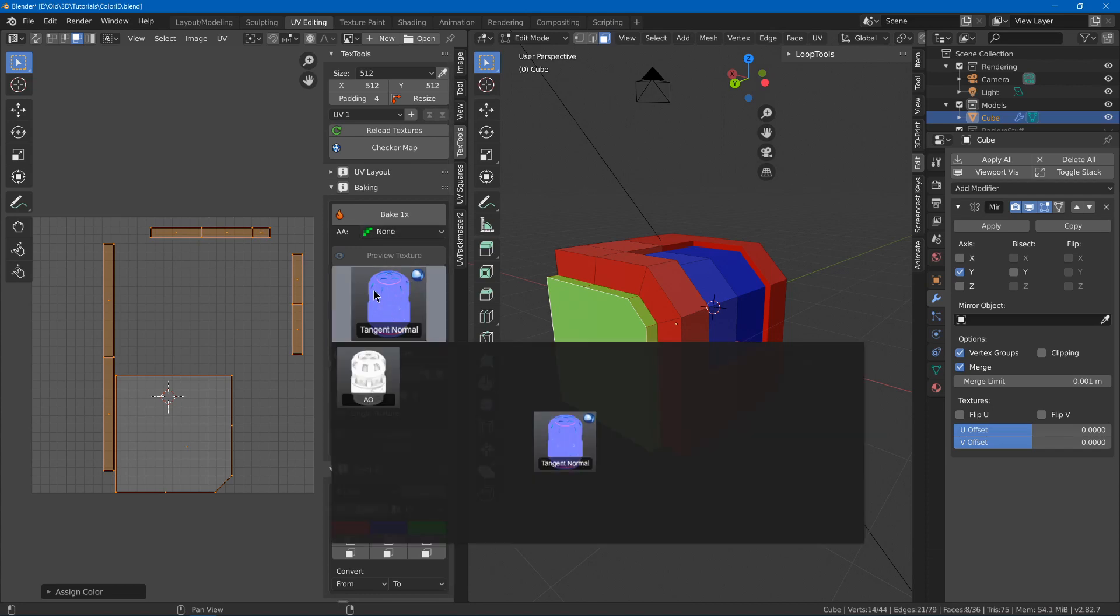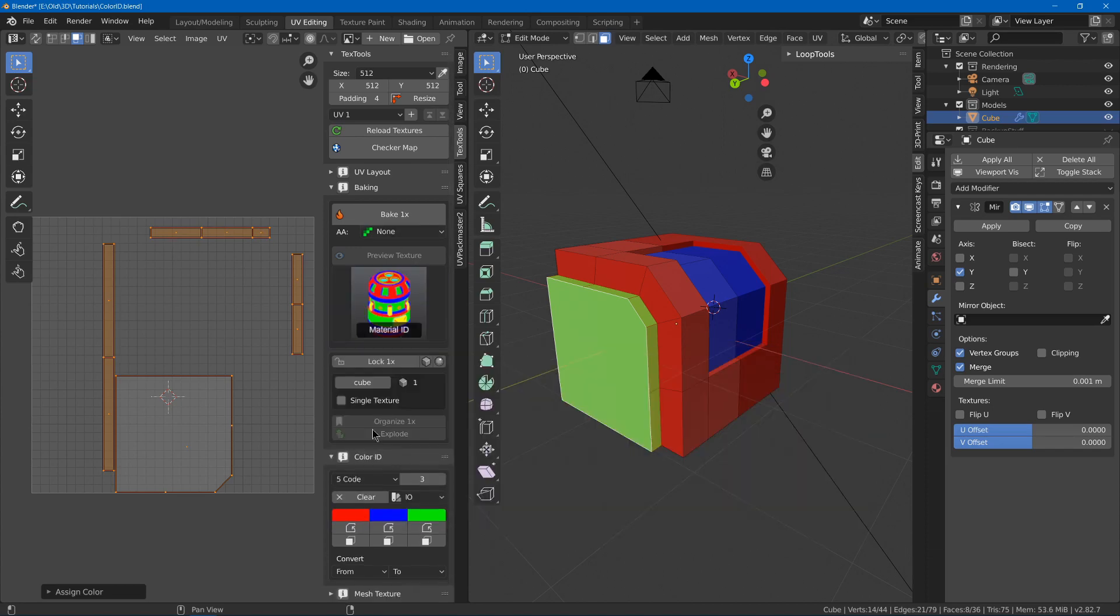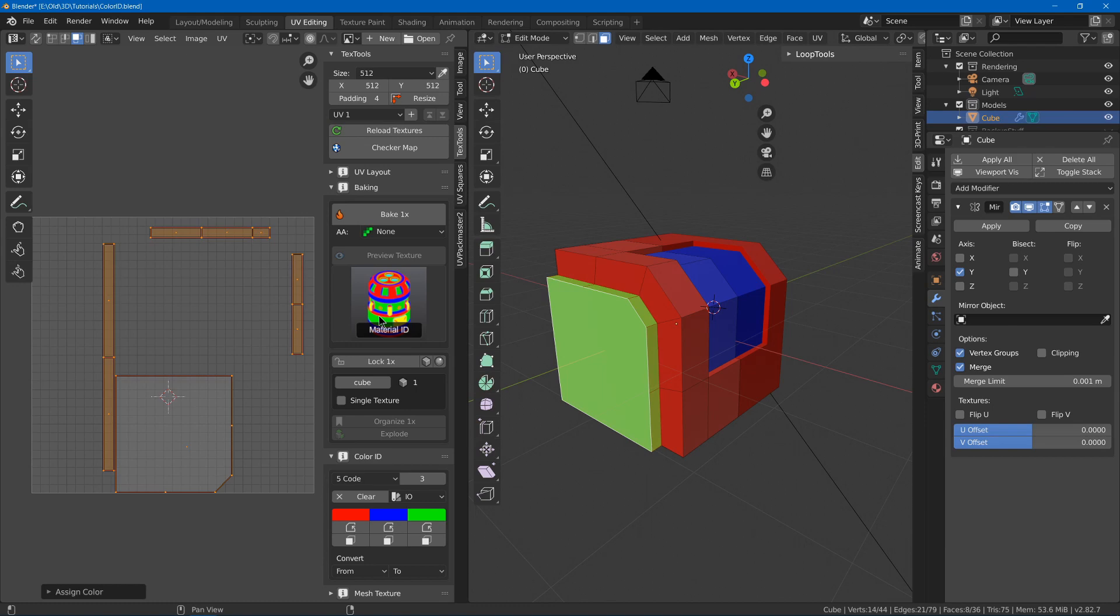Now we can choose our type. Now I believe Material ID should work. However, I haven't been able to get it to work on any models newer than something I've had from 2.79, so I'm not sure if I messed up a setting or a setting was changed that makes it not work.